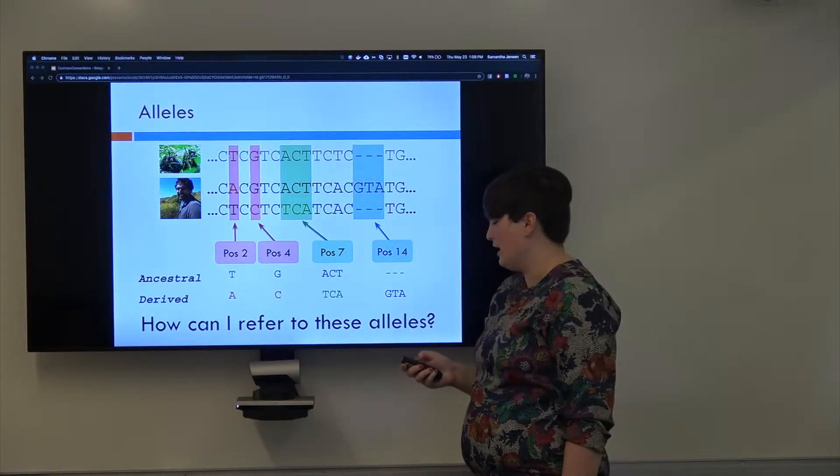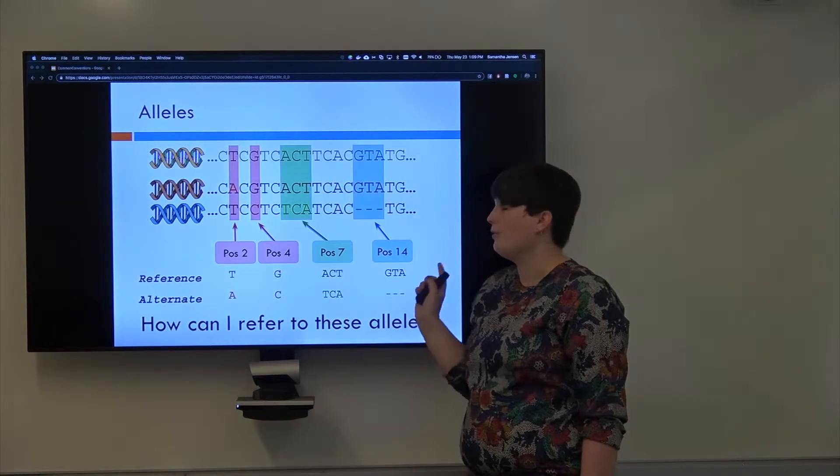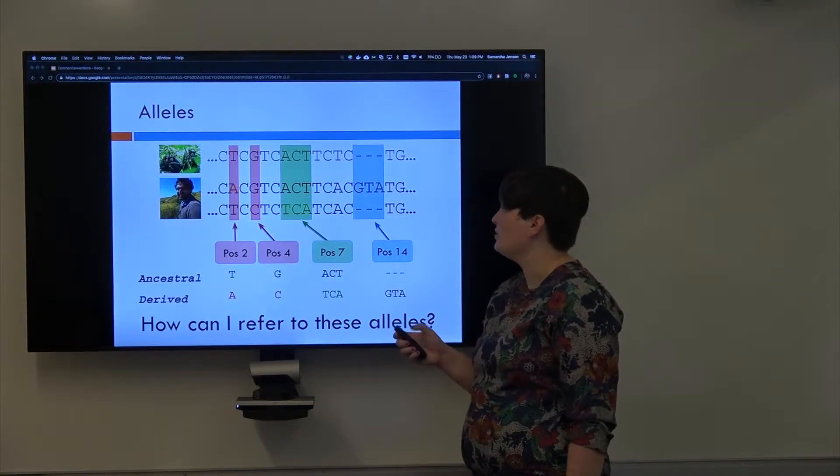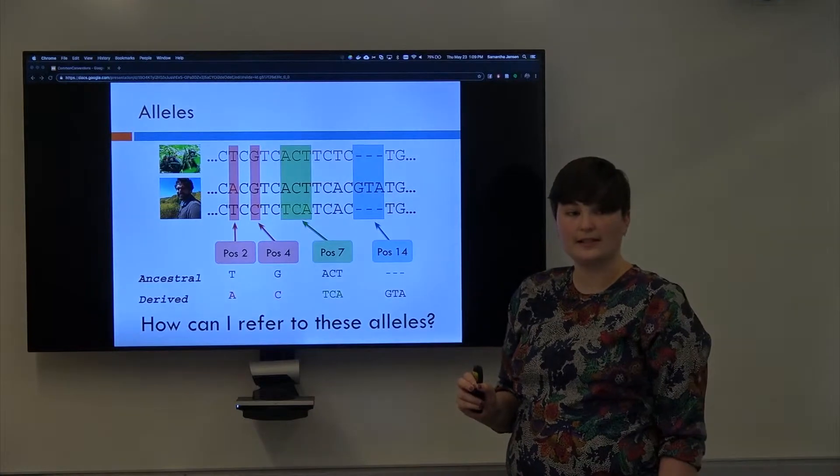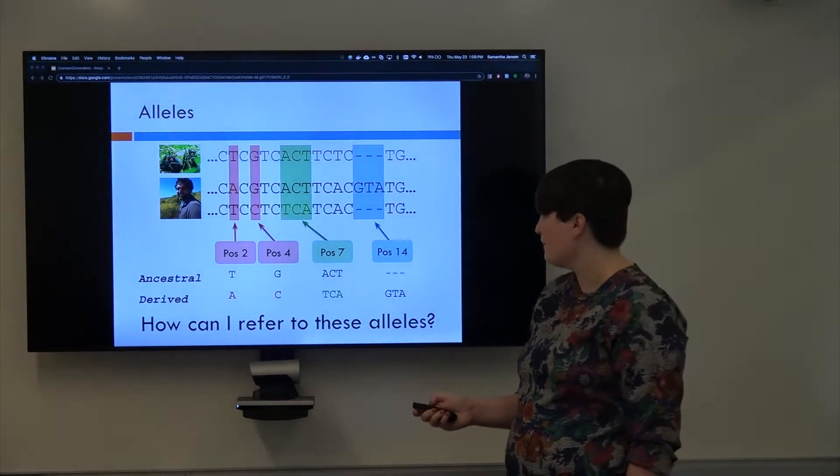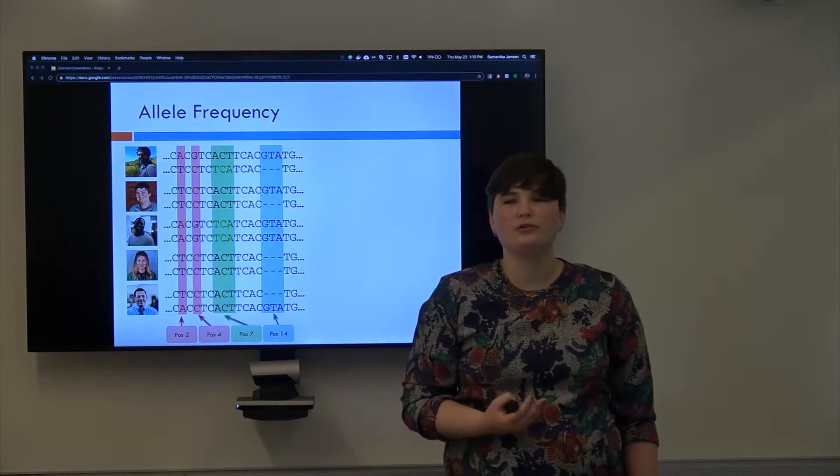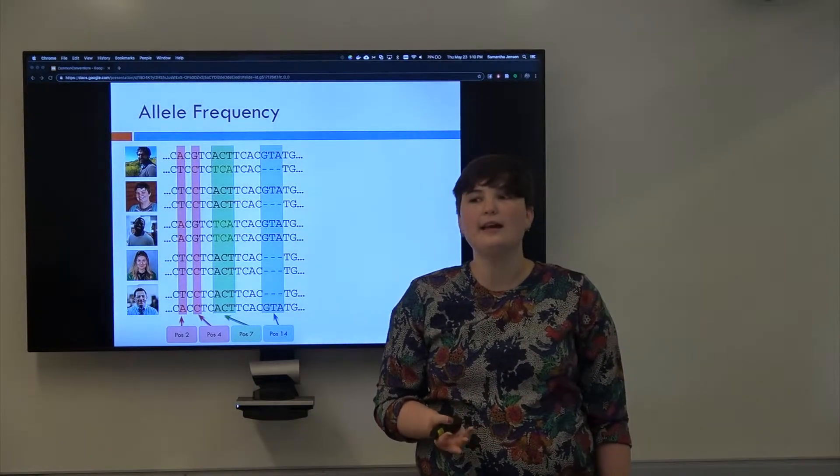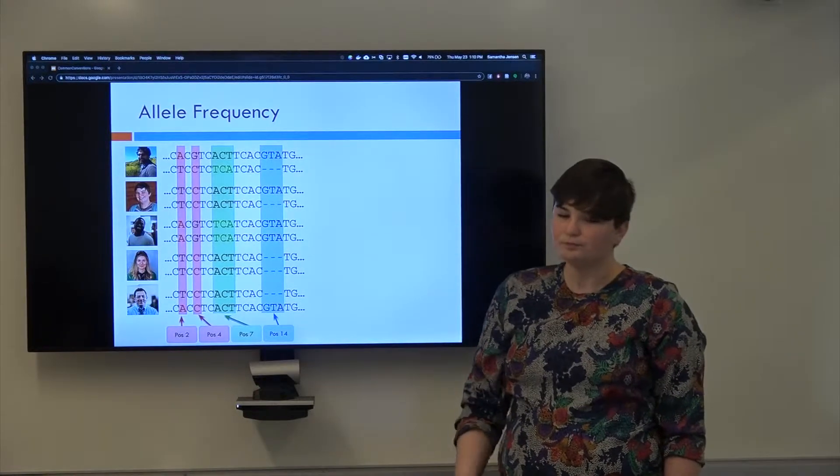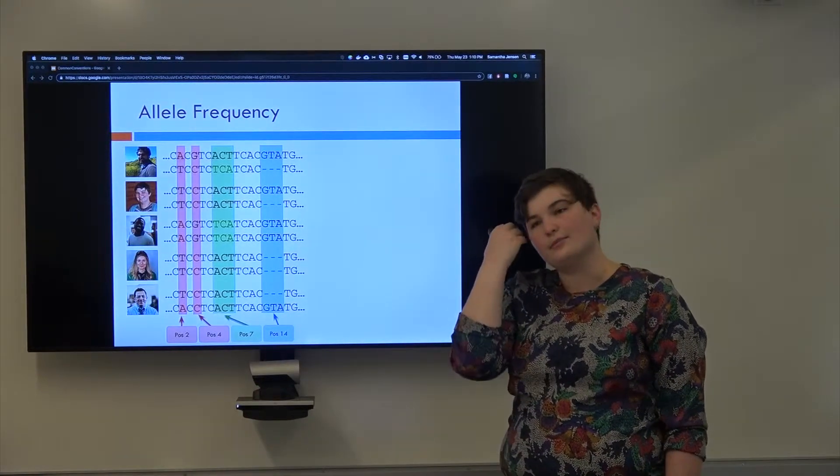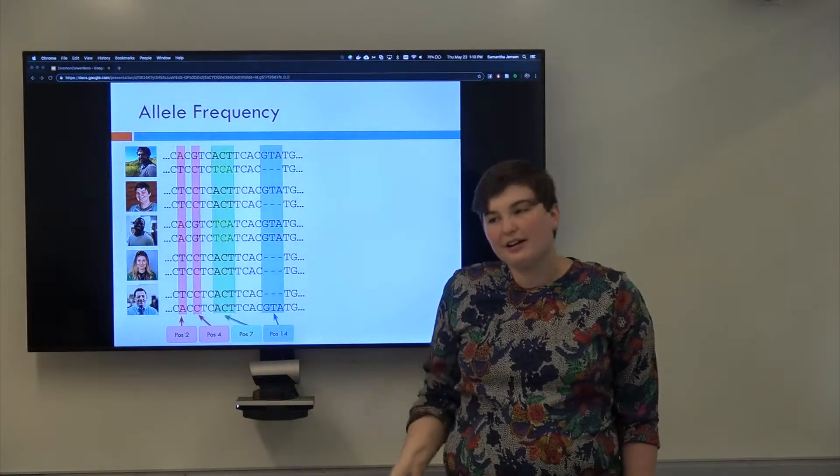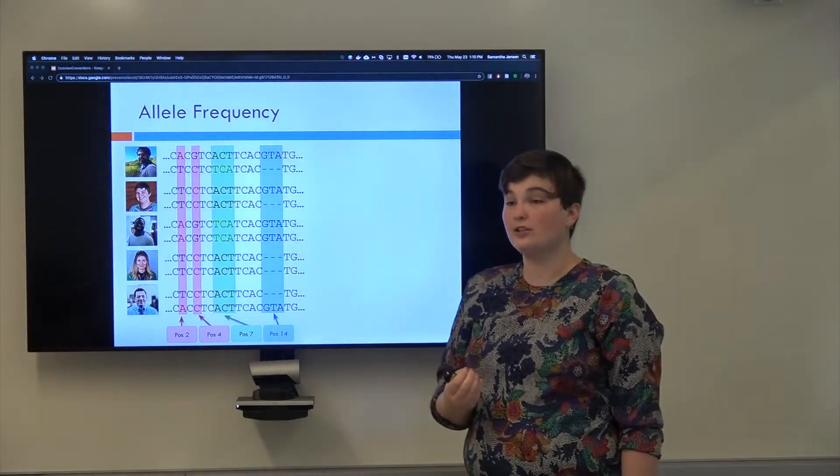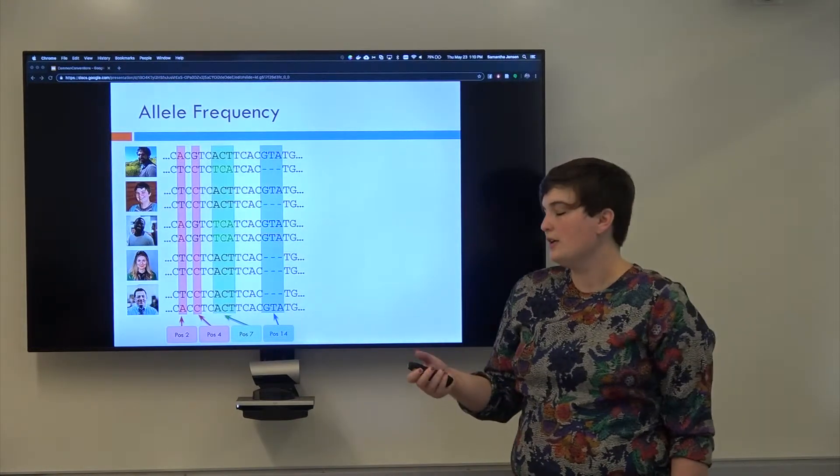So we can do maternal and paternal, we can do reference and alternate, and we can do ancestral and derived alleles. Does that make sense to everyone? The next one, all of those require you to do some additional sequencing and or have a reference genome. There are many times resources that you'll use won't care about all that stuff.